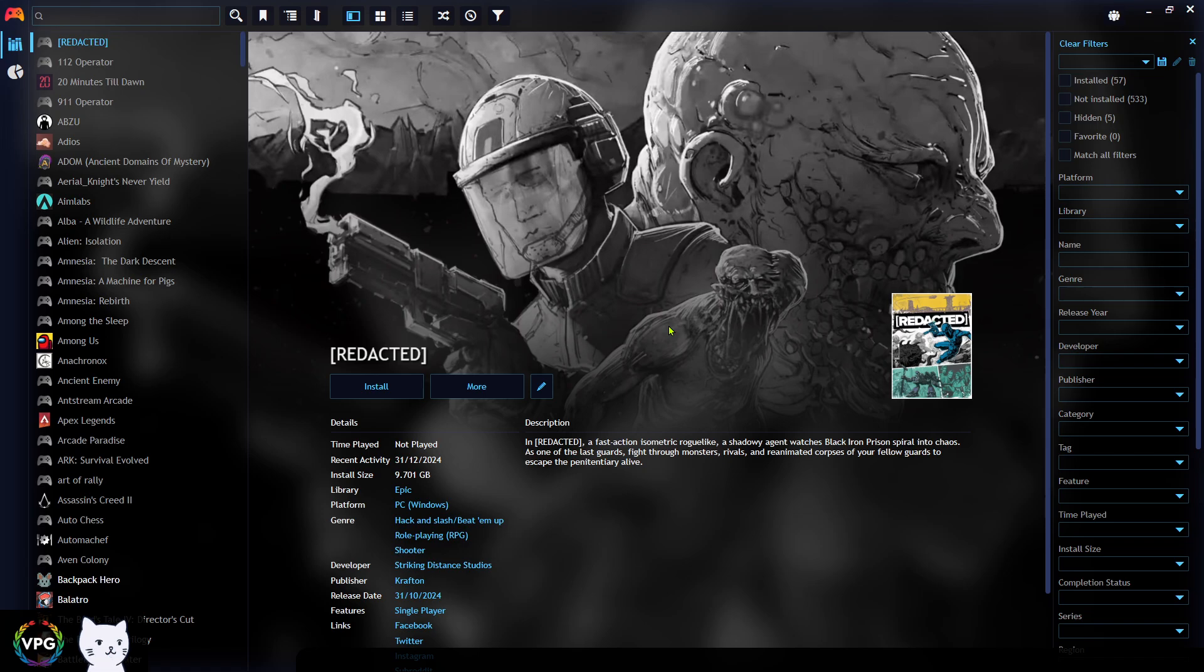Even if they're installed in Steam, Epic Games, EA and so on. Here you can see all of them and you can have all of the information about your games, about the categories and everything.